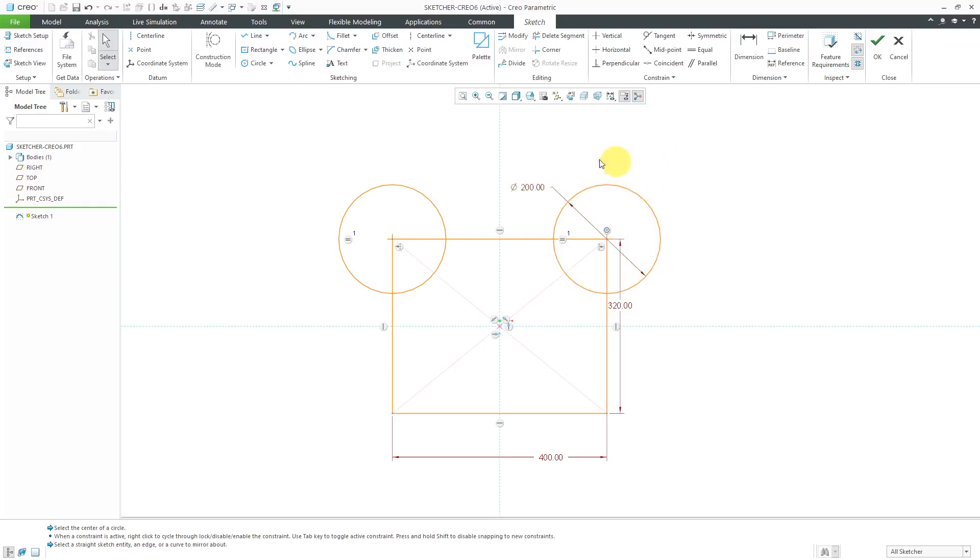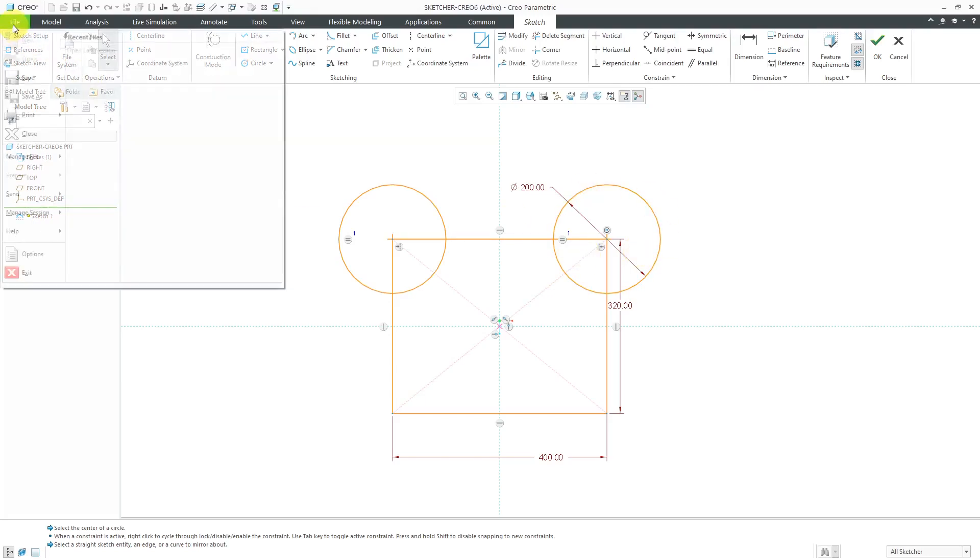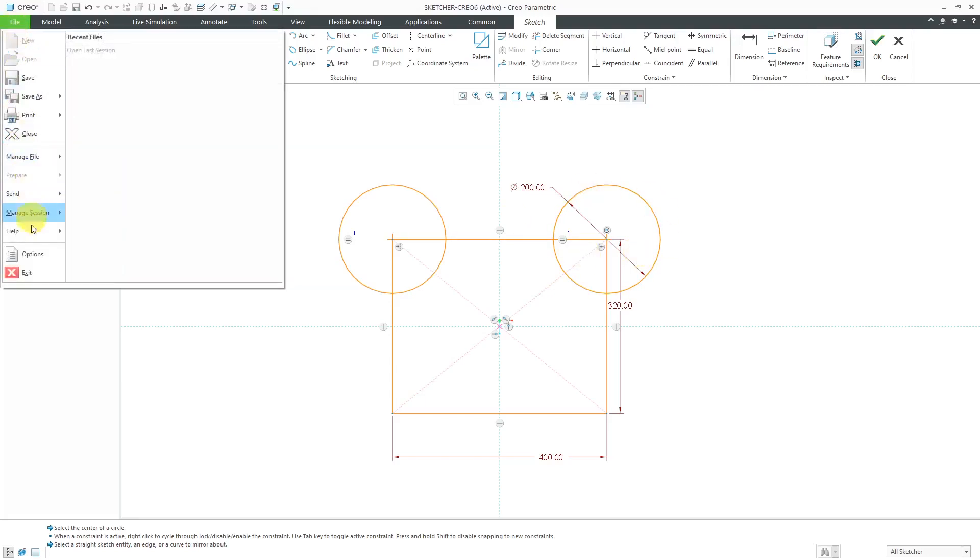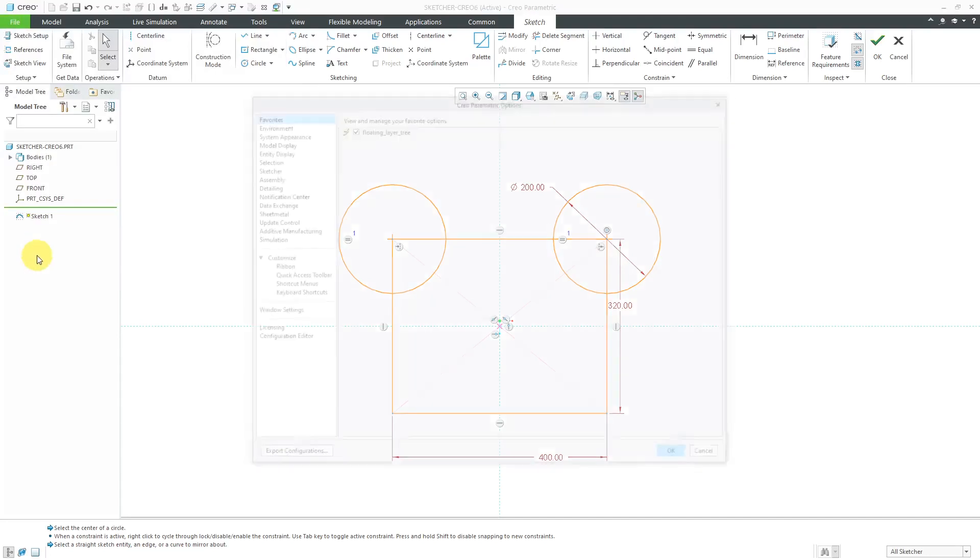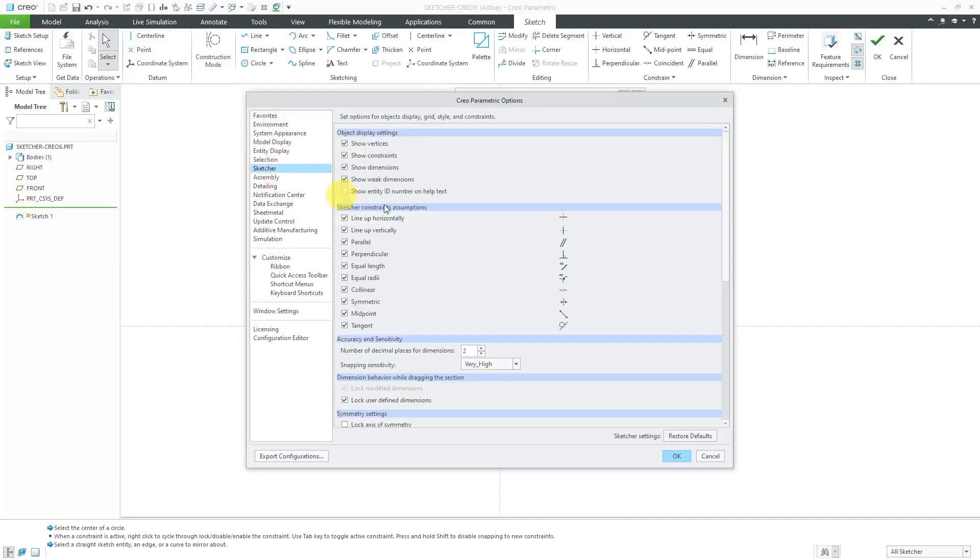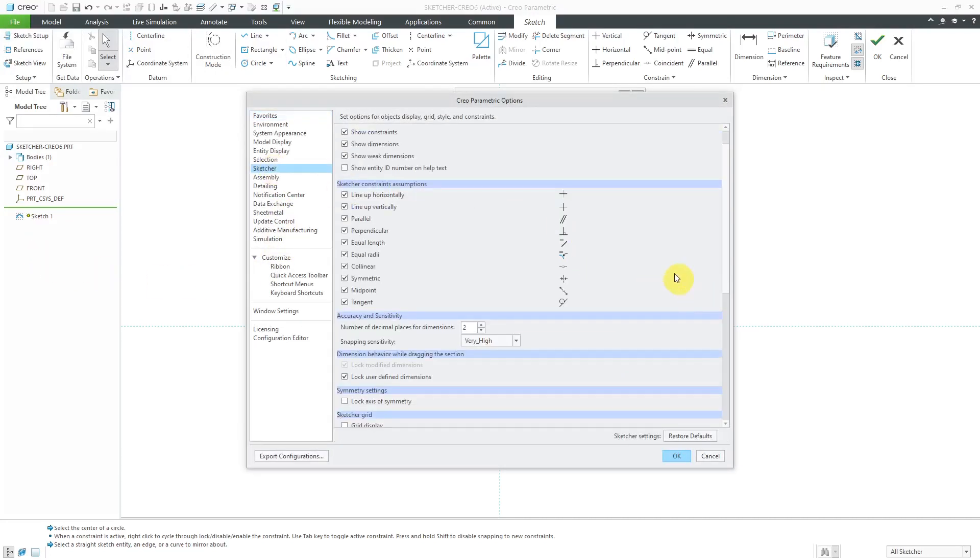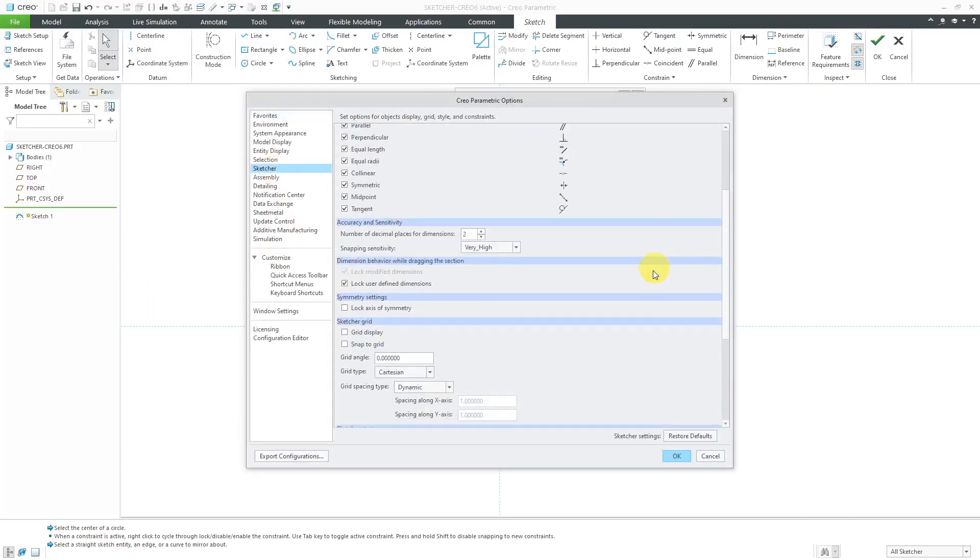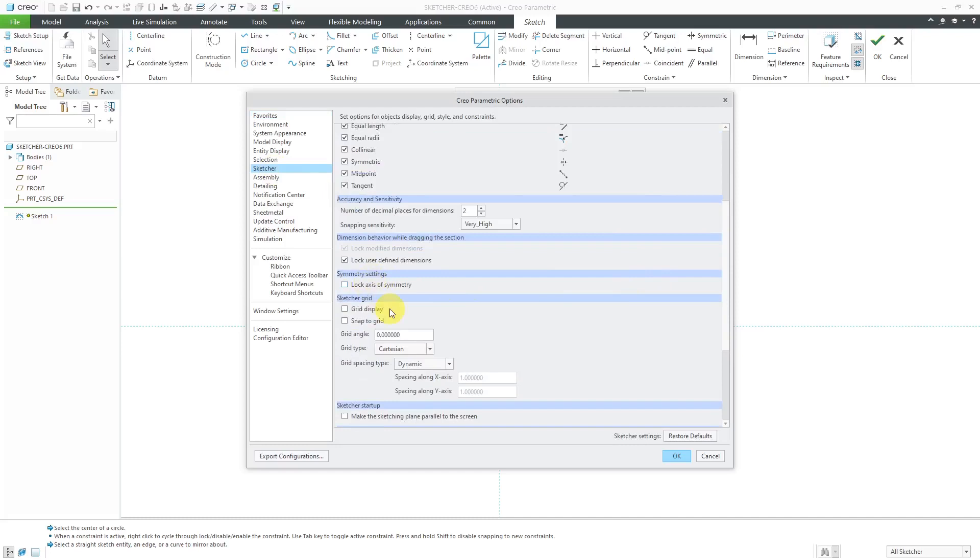One other thing to note about doing this mirroring. There is another option related to this. If you go to File, Options, and then Sketch or scroll down inside of here, there's this option underneath Symmetry Settings to lock the axis of symmetry. And if you have this one set, then from what I understand from reading about it, if you ever change the entities that you're mirroring about,